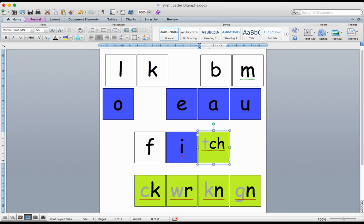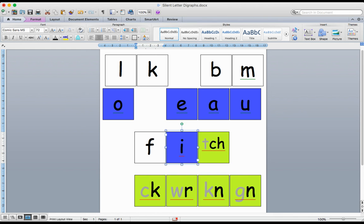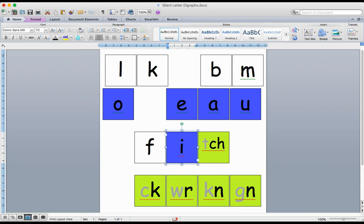You'll notice on this digraph the T is silent, so I'm only going to say the CH sound, which says CH. So let's read it together. F-I-TCH. FITCH. The word is FITCH.